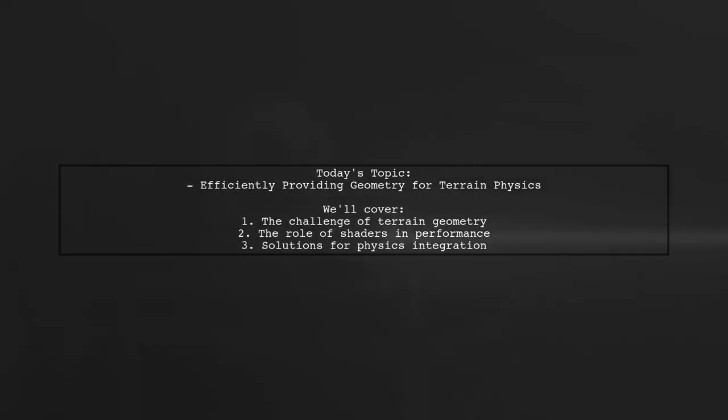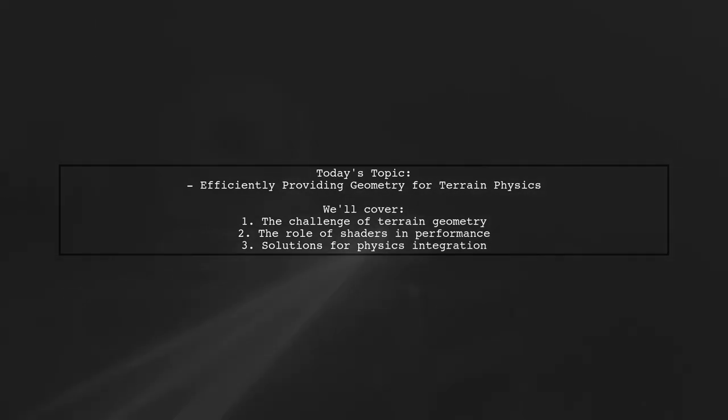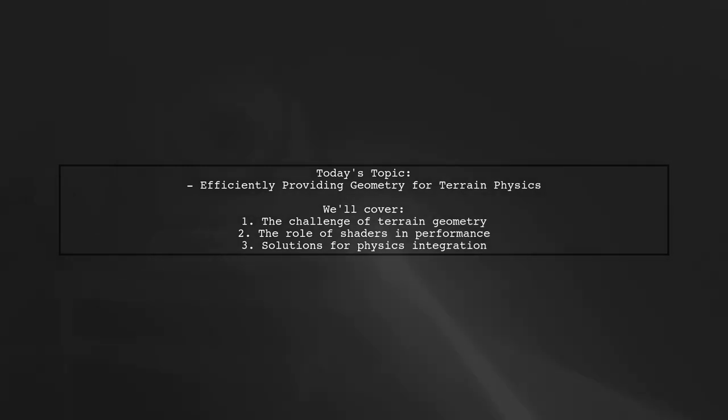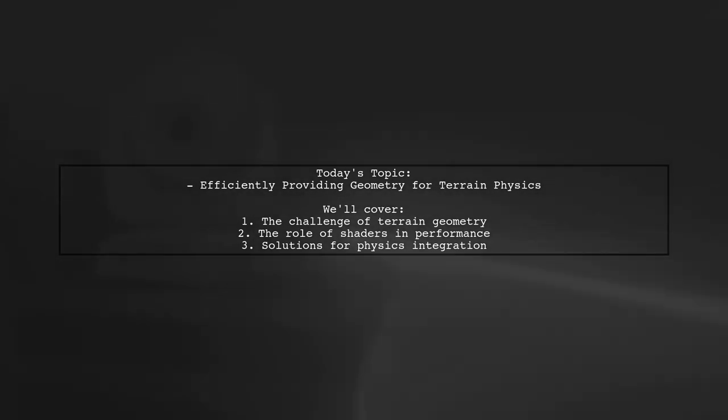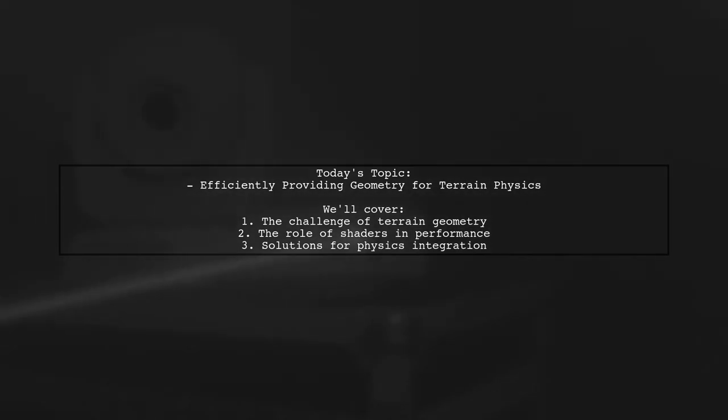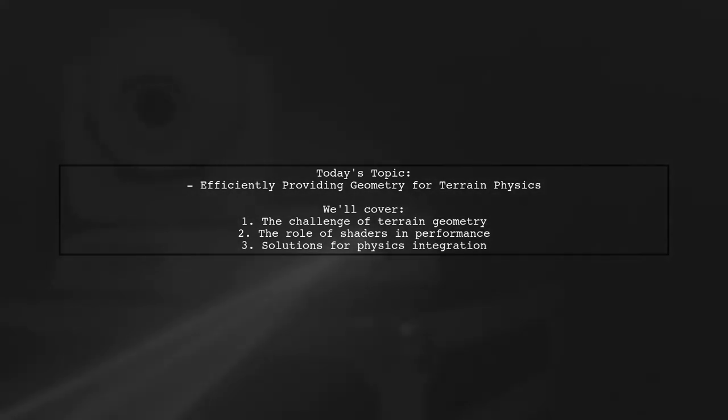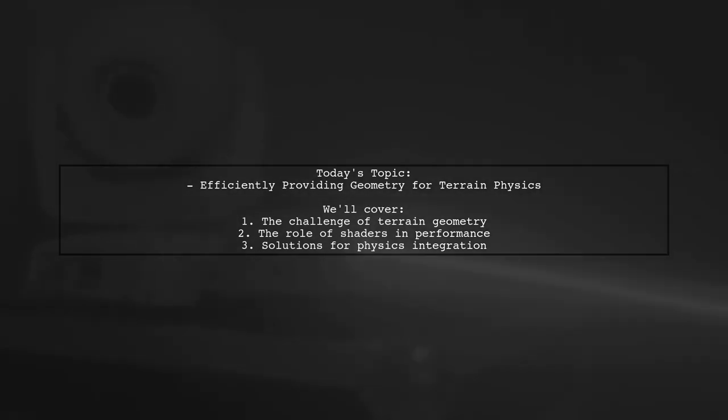Welcome to our exploration of terrain physics in game engines. Today, we're tackling a thought-provoking question from a developer who's been delving into terrain systems. They ask, how can we efficiently provide geometry for terrain physics while leveraging shaders? Let's break it down.